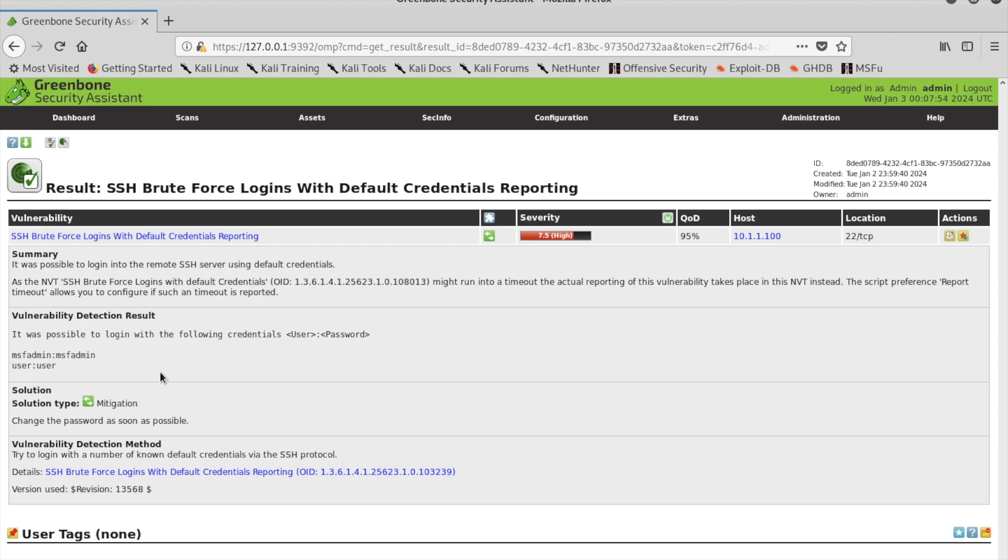This default credentials reporting, which OpenVAS found, highlights the username and password of the target system.